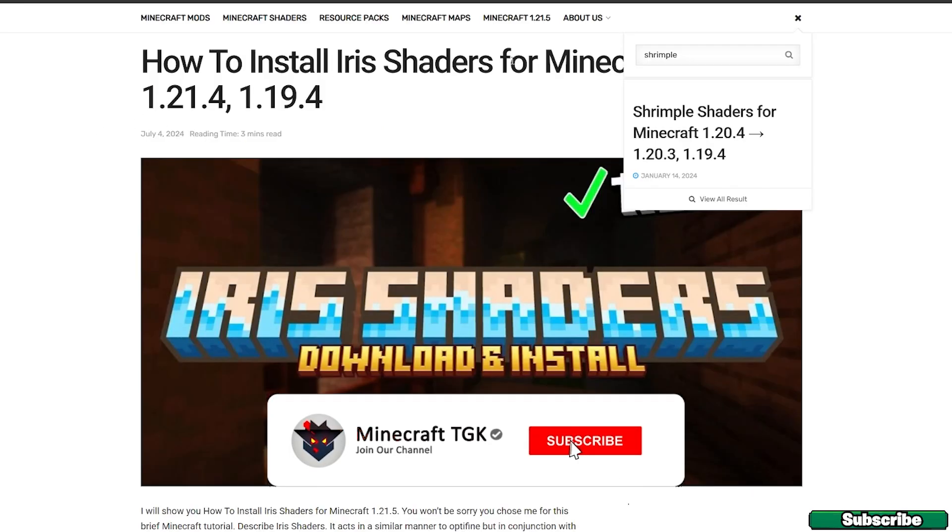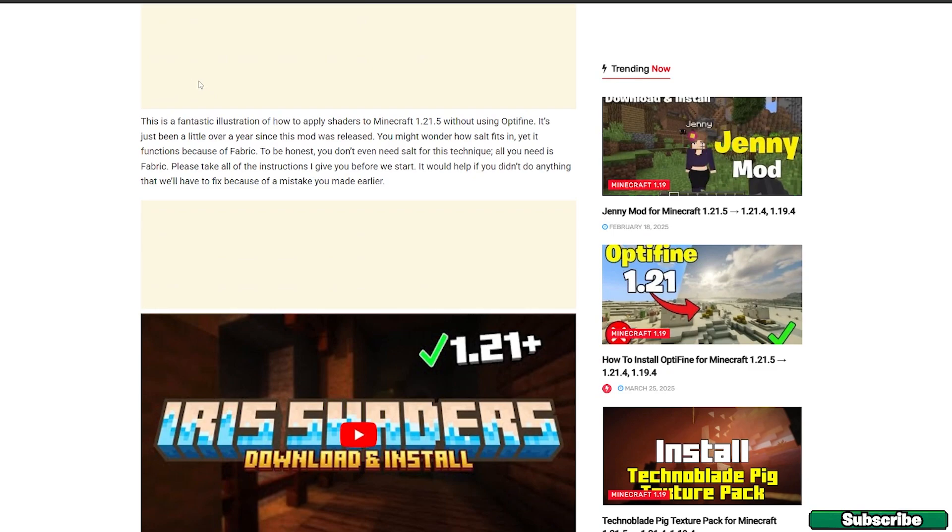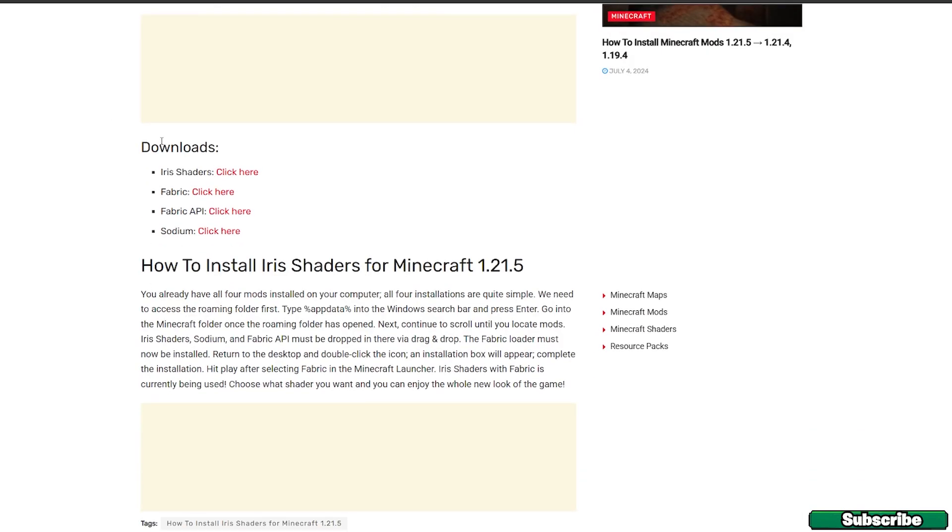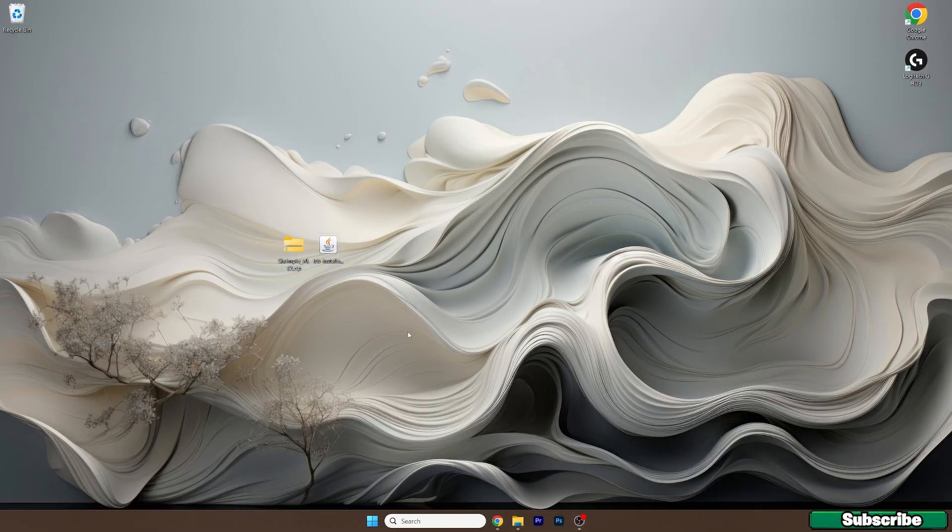And then click on the second link and it'll take you to how to install Iris Shaders for Minecraft 1.21.5. So again, go to the download and Iris Shaders and click on the text 'click here'. And then take both files and drop it on the desktop just like I did.